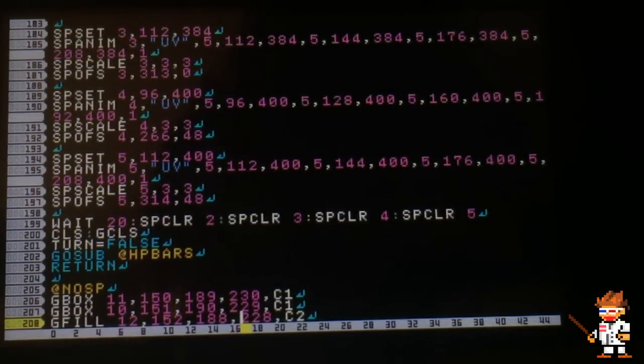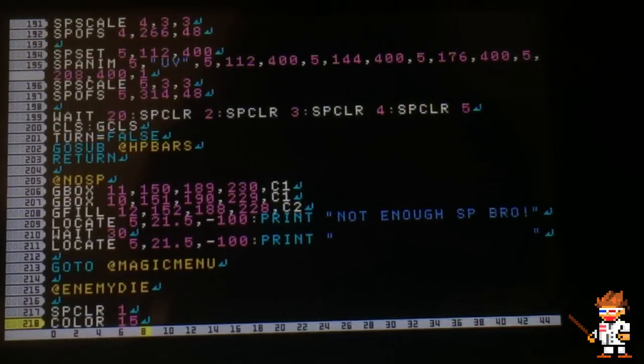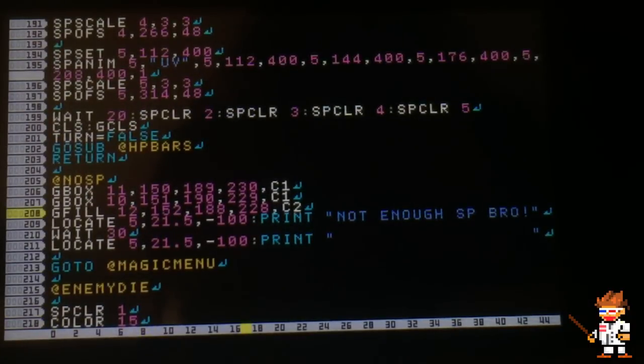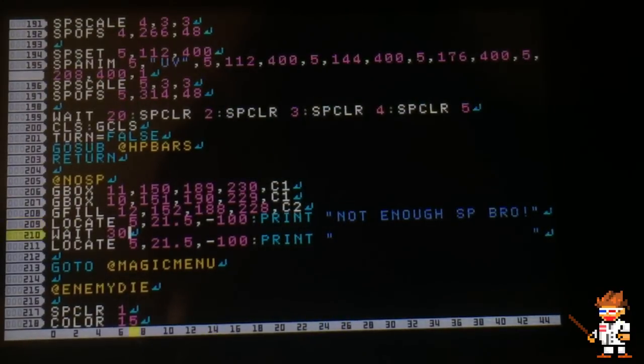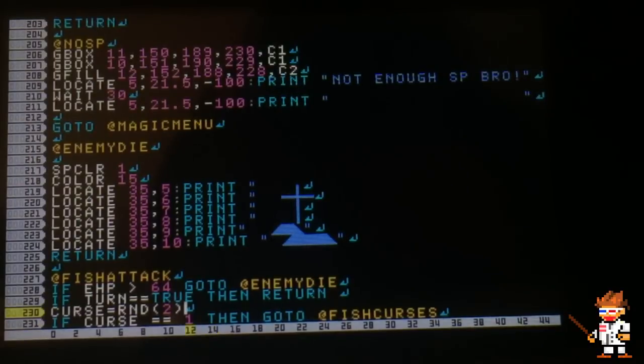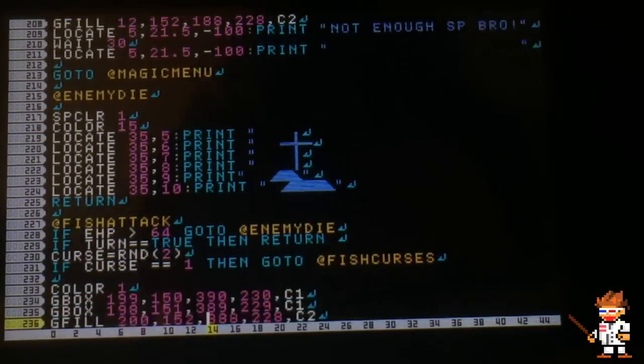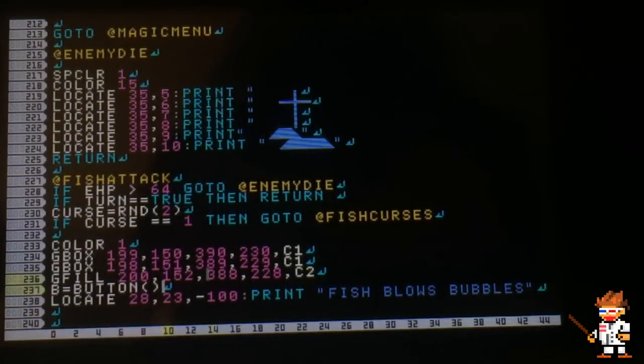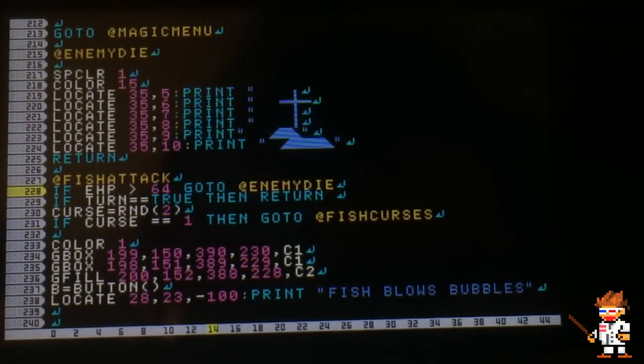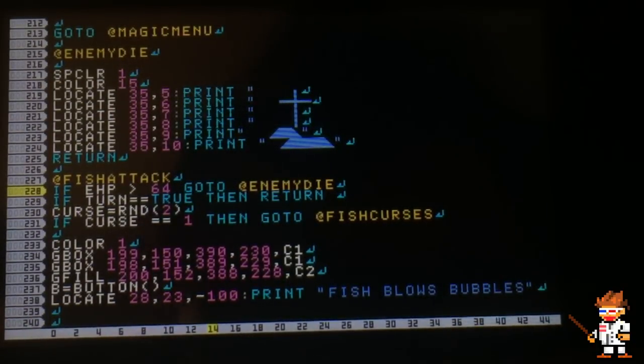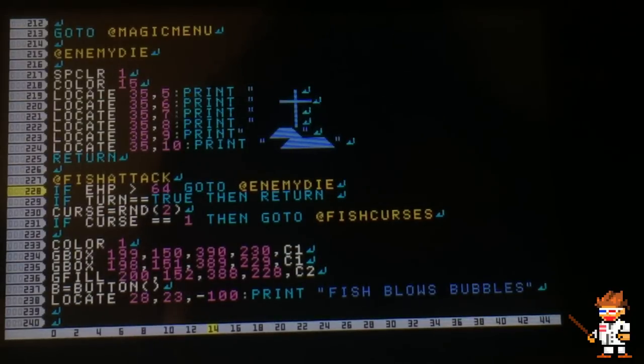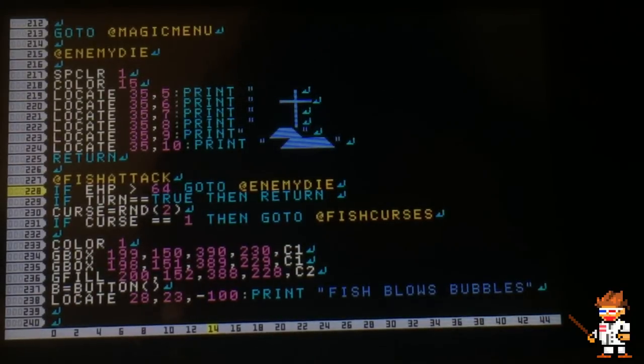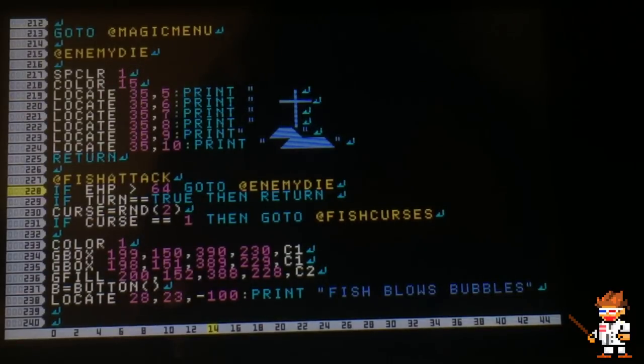This is the no SP. It'll print out not enough SP. This is the enemy's death, prints the little cross. This is the fish attacking. This first line right here makes sure that whenever the fish attacks, he's not going to attack if he's dead. If his HP is greater than 64, then go ahead and kill him. We don't want him getting in one last attack before he dies.